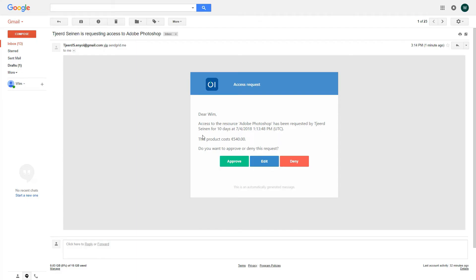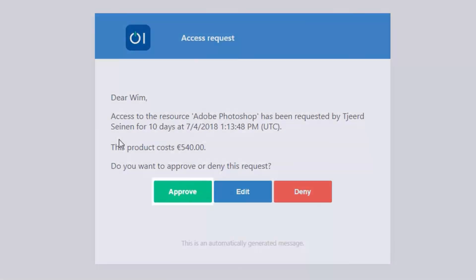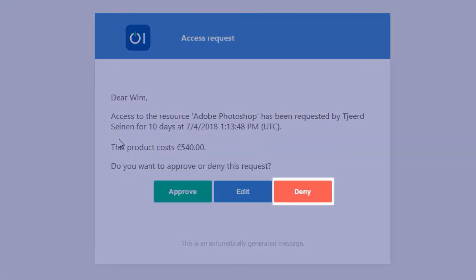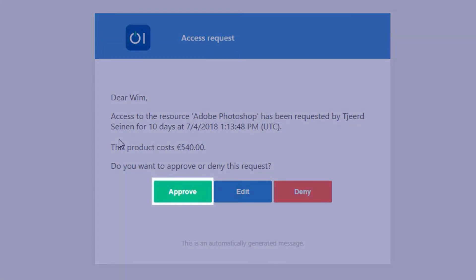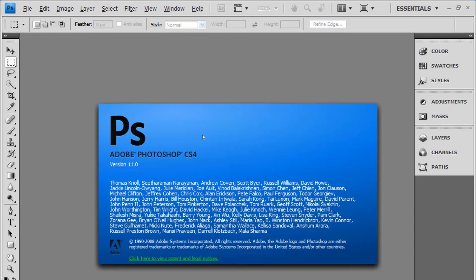The manager gets an email about the request, and they can approve, deny, or modify the length of time for the request right from the email. If the request is approved, the access is immediate for the end user.